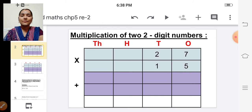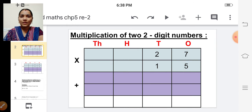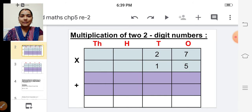First one is multiplication of two two-digit numbers. So we are going to multiply two two-digit numbers.